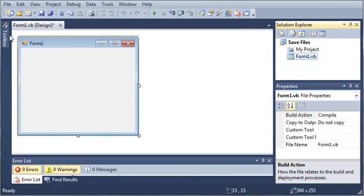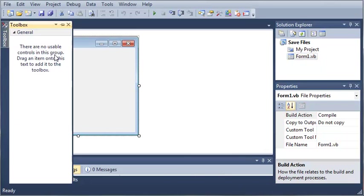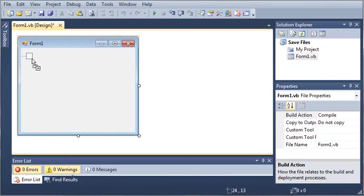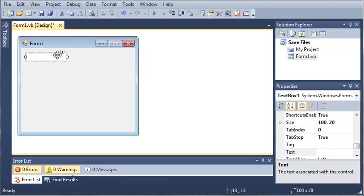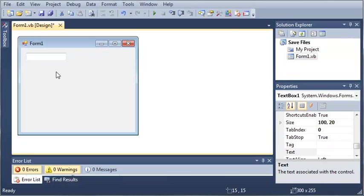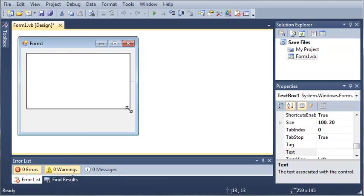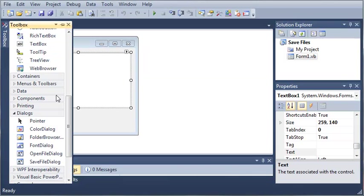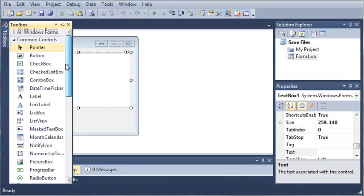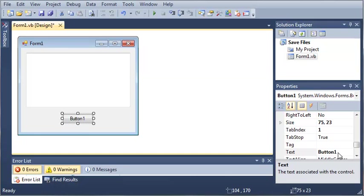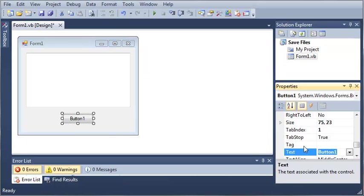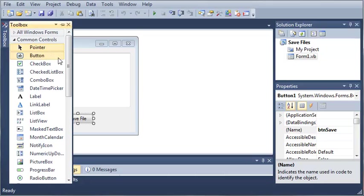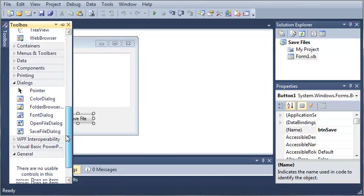Let's come over here to our toolbox. We will add a textbox, we'll make it multi-line, we'll make it a little bit bigger, and let's add a button called save. We'll just type save file, we'll set the name to button save.